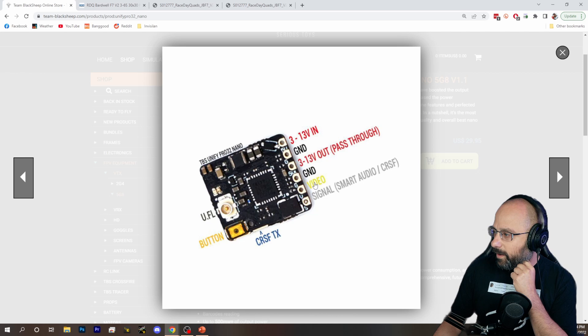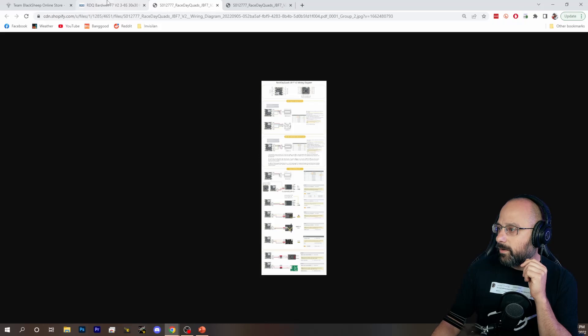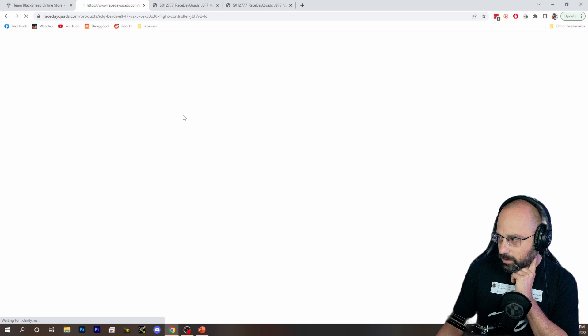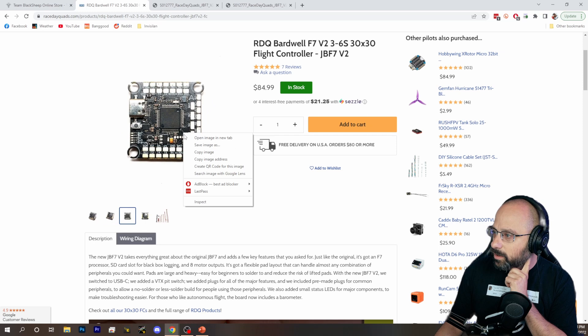And that's going to wire to your flight controller. Now, I wish that they would show the actual pads instead of the plug, which is more universal. So let's get this flight controller. Let's pull this flight controller up.